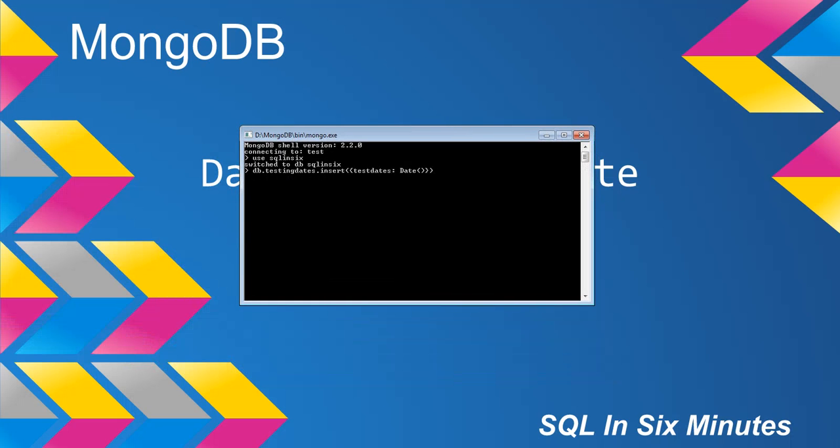dbtestingdates.insert, we're just going to be passing in this method right here. And then when we look at our database,